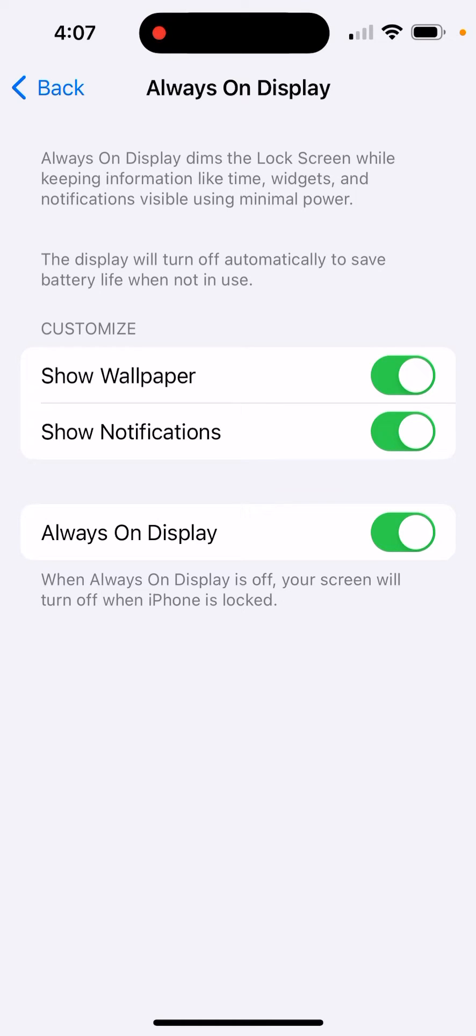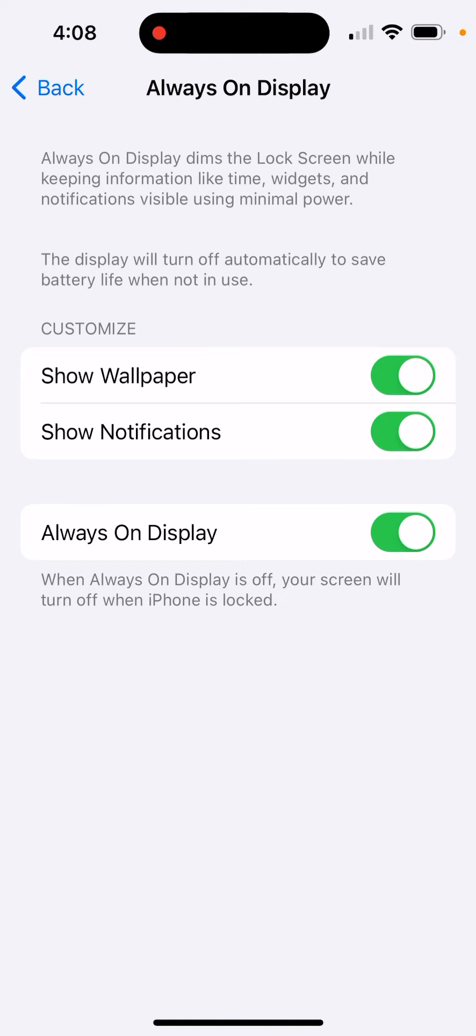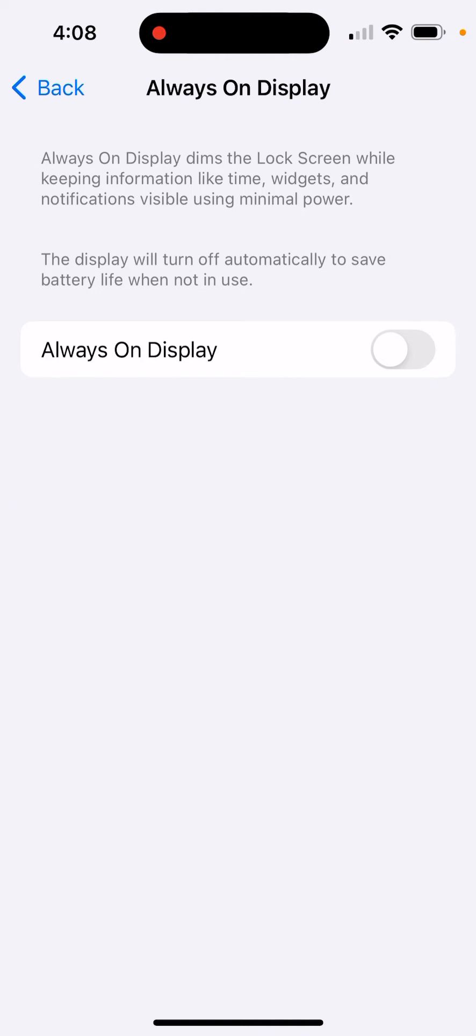So the idea behind this is your phone is always dimmed, and if there's a notification you can always see it come in. But I don't want my phone to be showing stuff when I don't need it, so I'm going to turn that off.